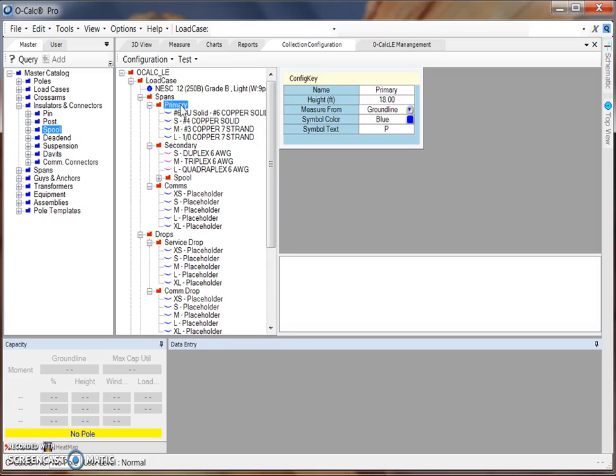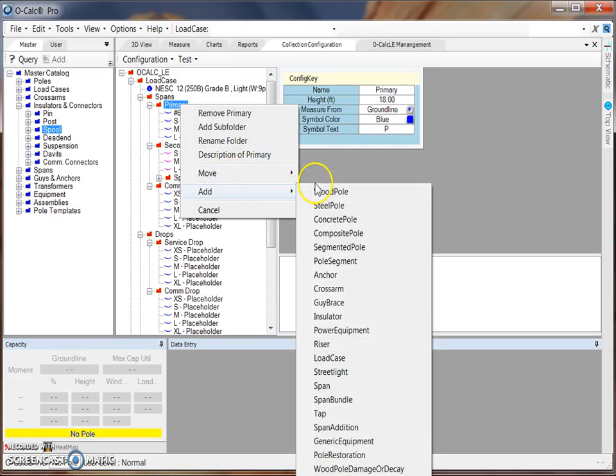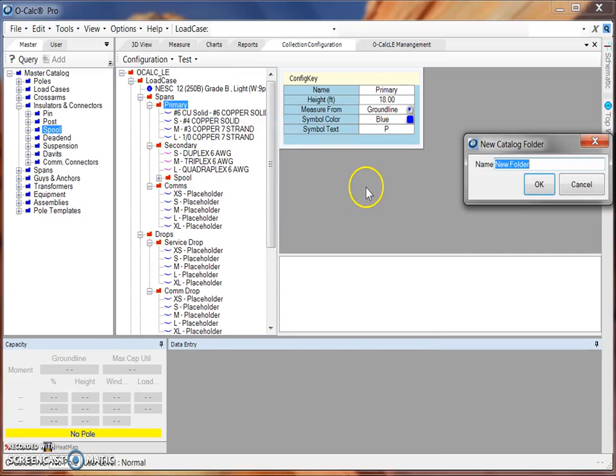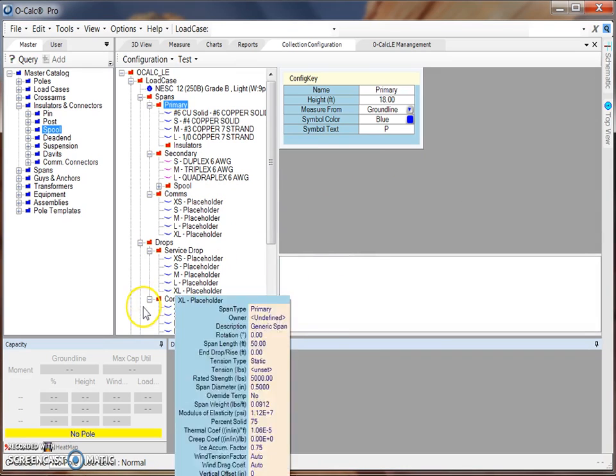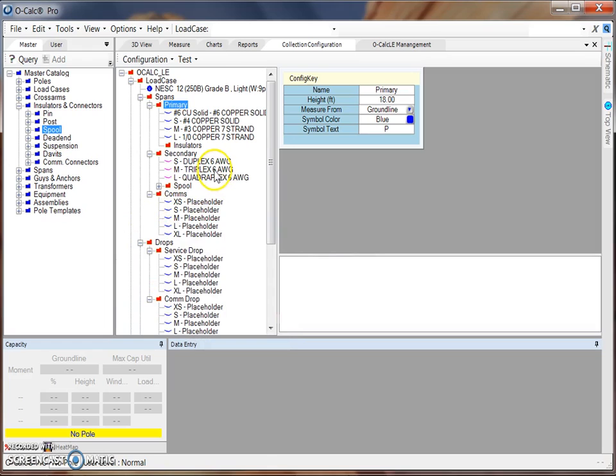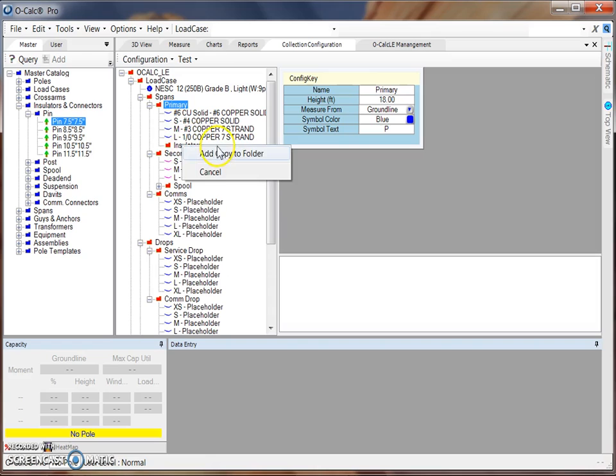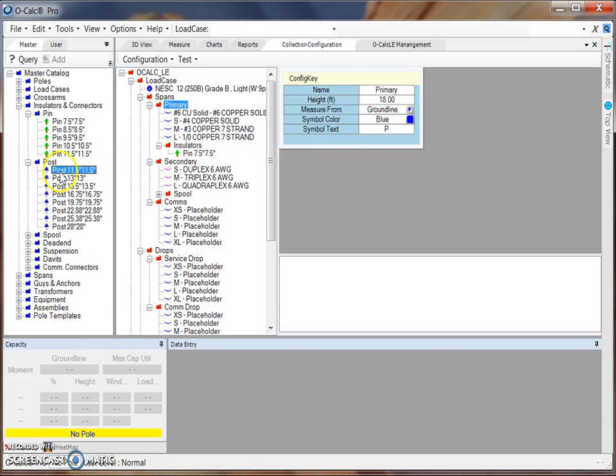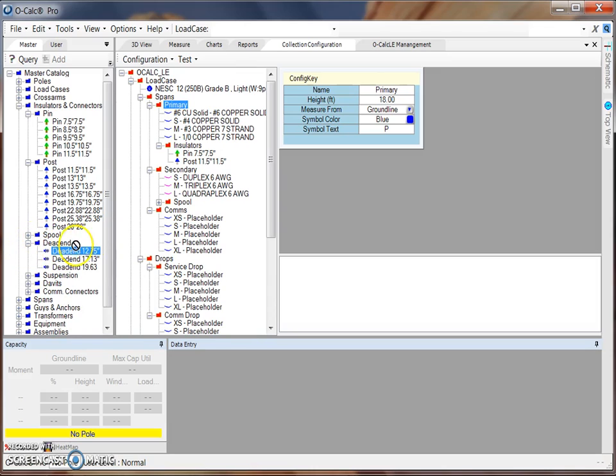For example, if I come up to my primary folder, right-click it, select Add, Add Subfolder. I can call this folder Insulators. And then I can begin adding different types of insulators and connectors to that folder. For example, I can drag over a pin, and a post, and maybe a deadend as well.